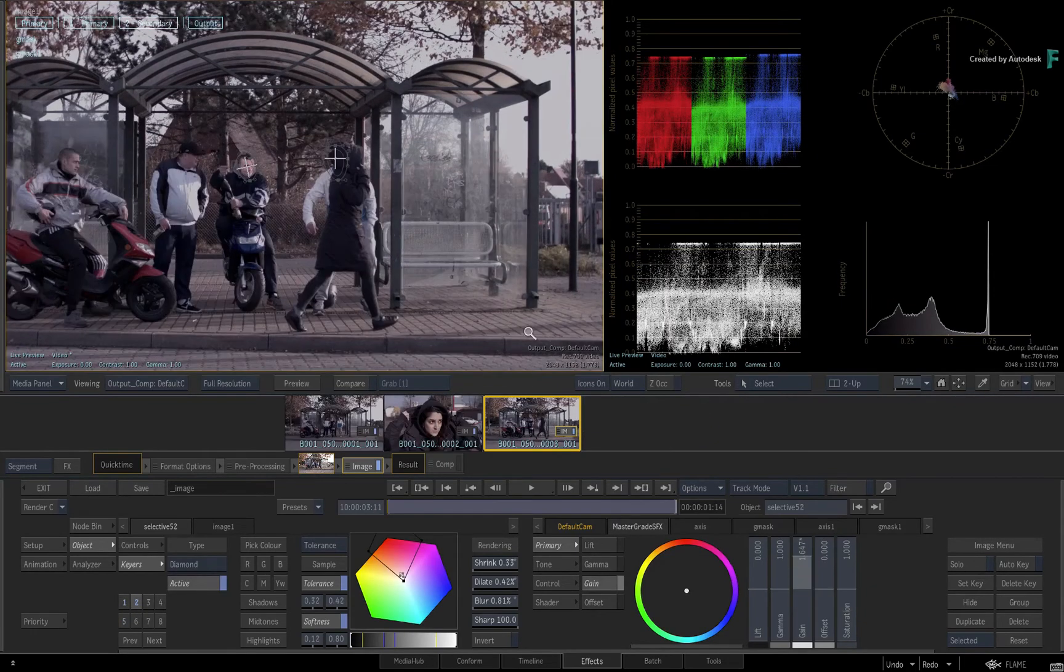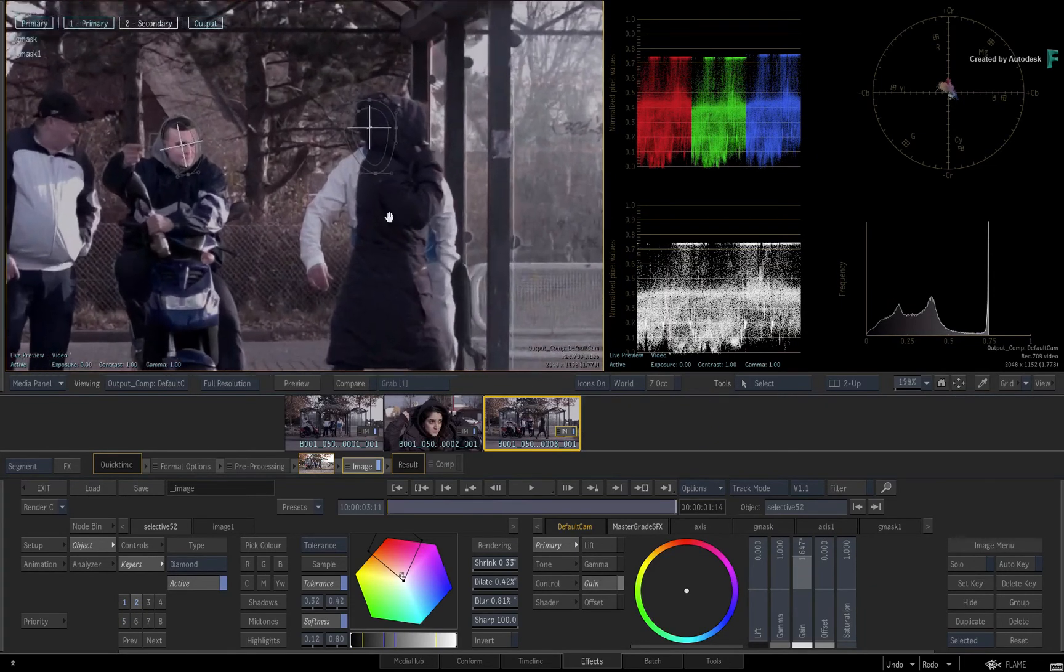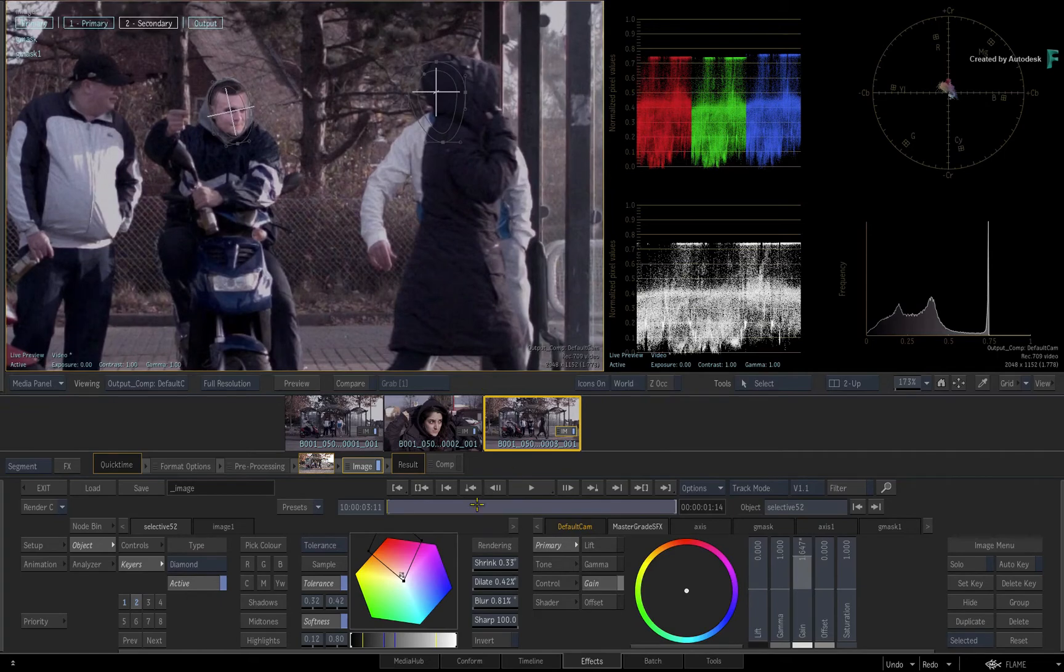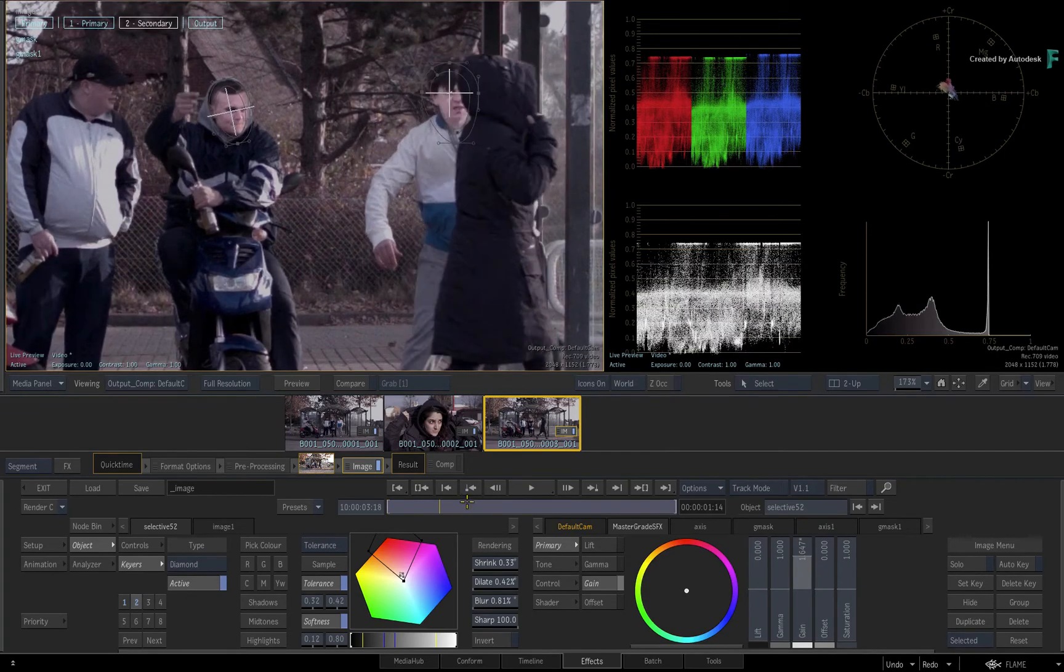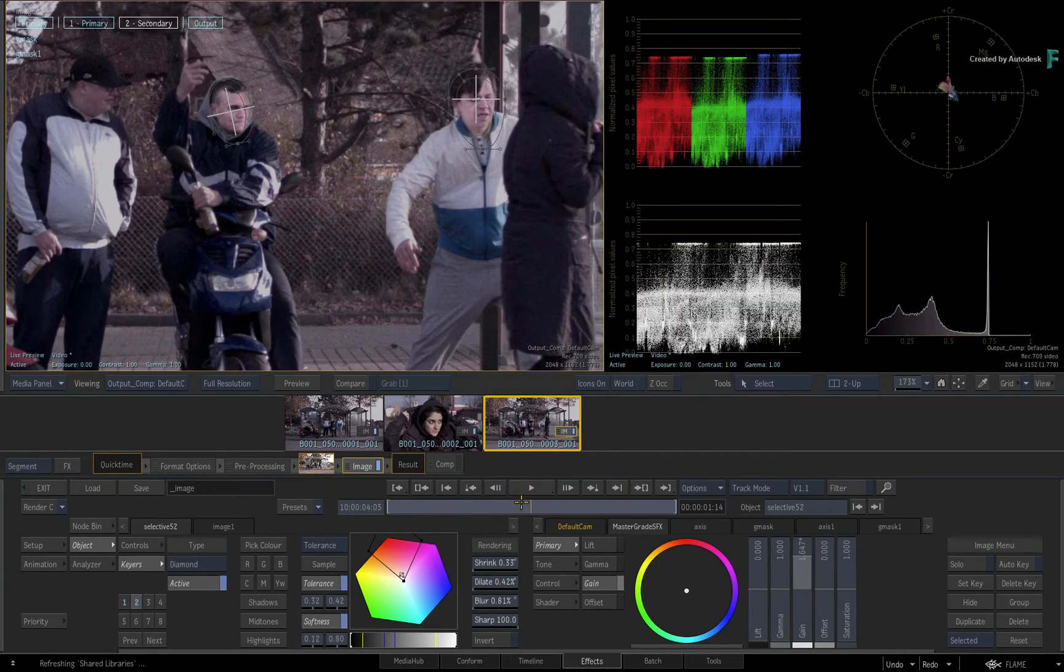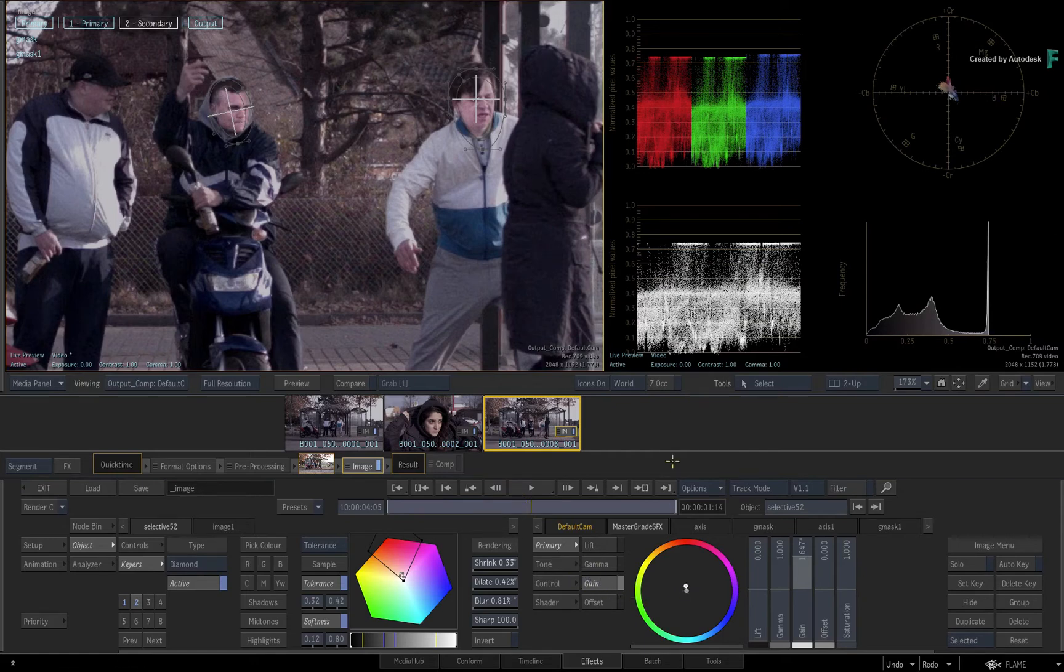Now a very common scenario is that you need to update the secondaries. So on the current selection, you use the Gain Colour Wheel and add a bit more red to their faces.